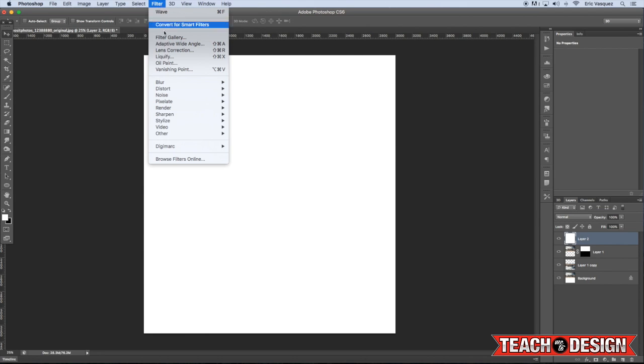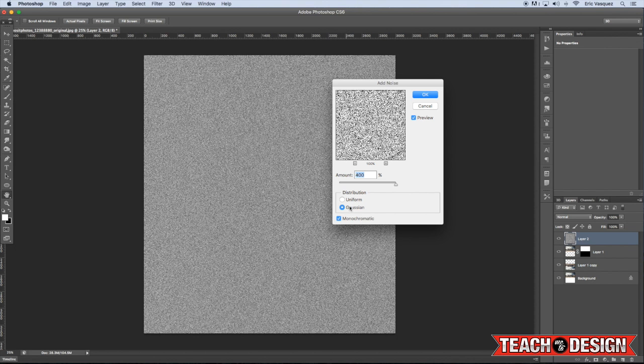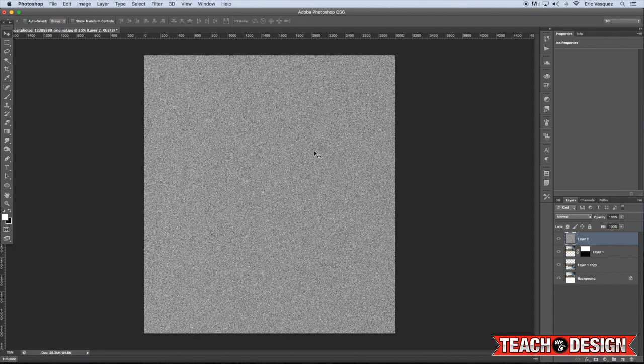From there, we're going to make sure that we have a white foreground color, and then press Option Alt Delete on the keyboard to fill it with white. Next, come up to the Filter menu and choose Noise, Add Noise from the menu, and we want to have something like a Gaussian, yeah, Gaussian monochromatic.